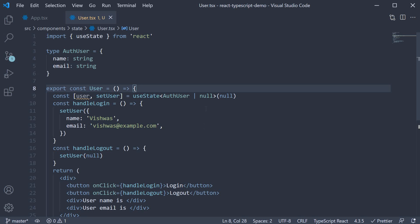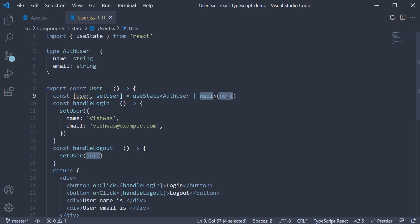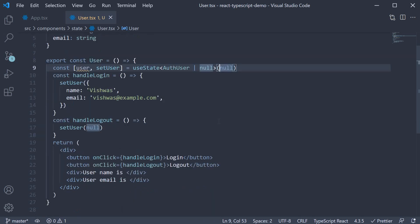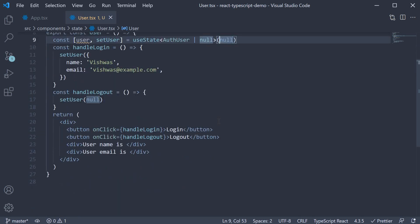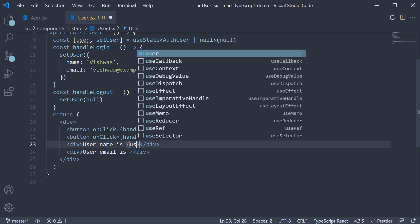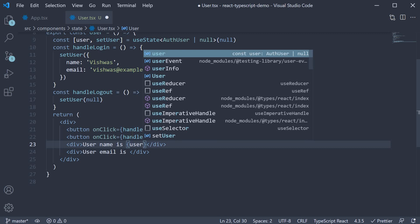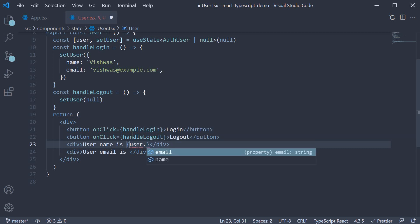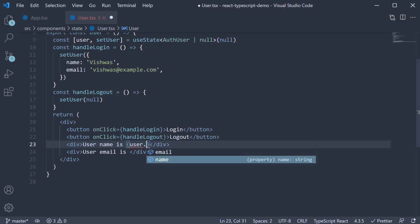To repeat what I just said, we are informing TypeScript that user can either be null or auth user. The initial value is null, but in the future, its value can be of type auth user. With our type in place, we can now bind the username and email. And when I type in user dot, we get autocomplete for name. When I select it though, you can see that we have the optional chaining operator.